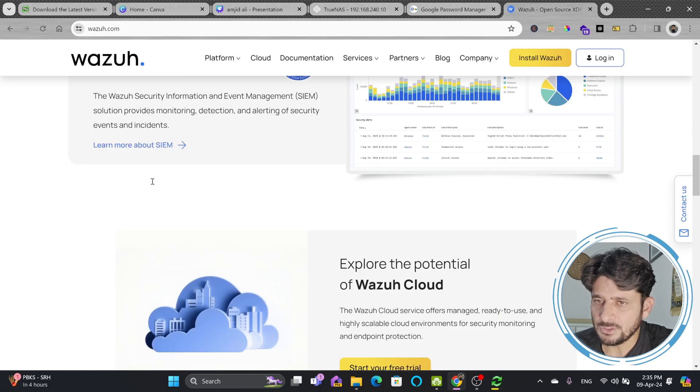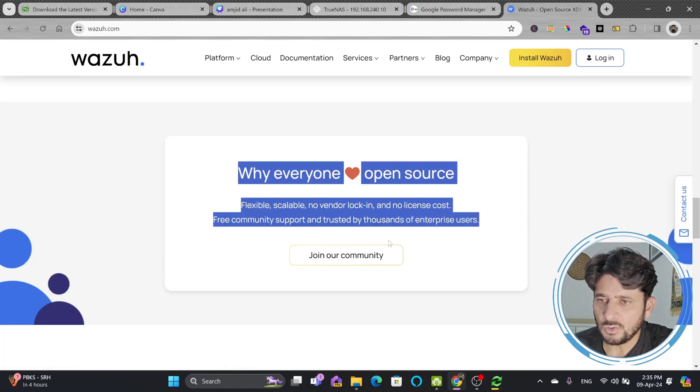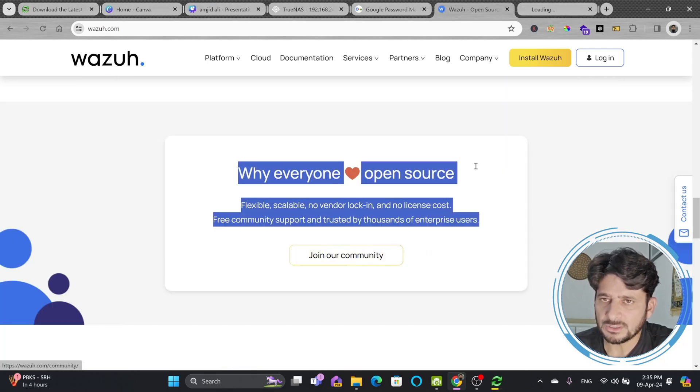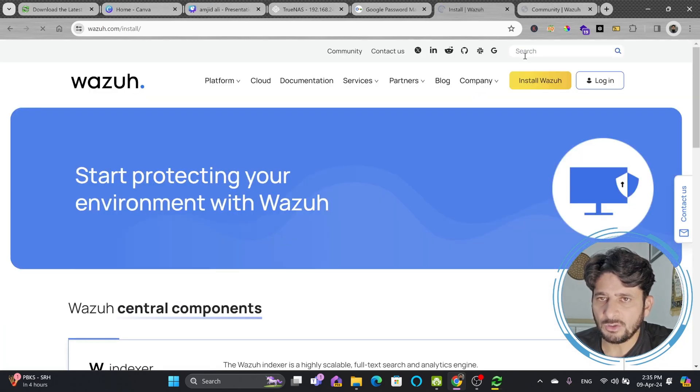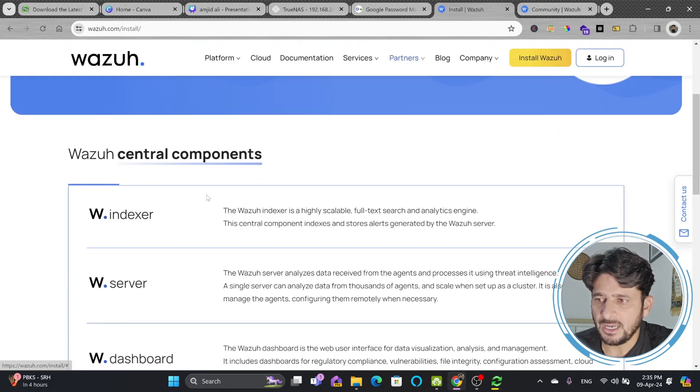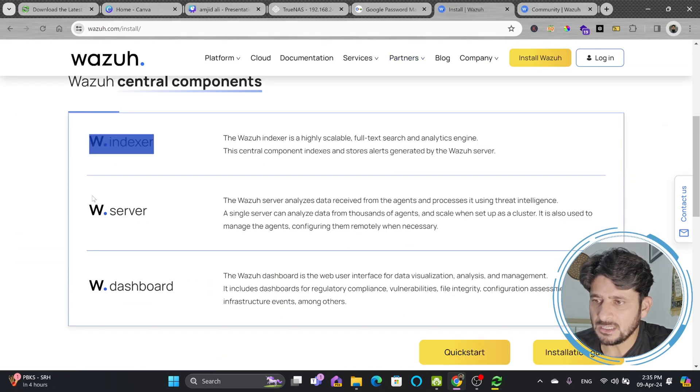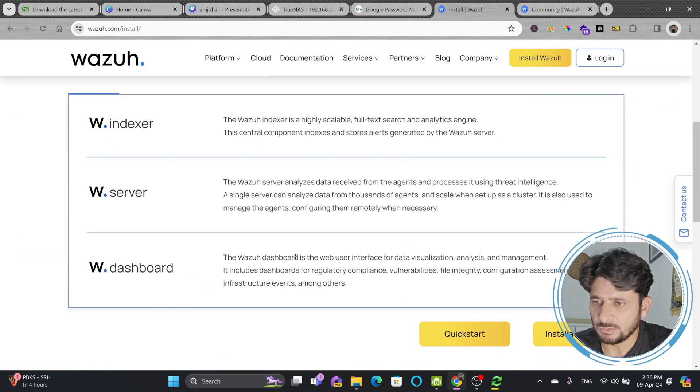It's a comprehensive SIEM solution and it is open source. In case you want to install, you will click on Install Wazuh, Wazuh Indexer, Wazuh Server, and then Wazuh Dashboard.